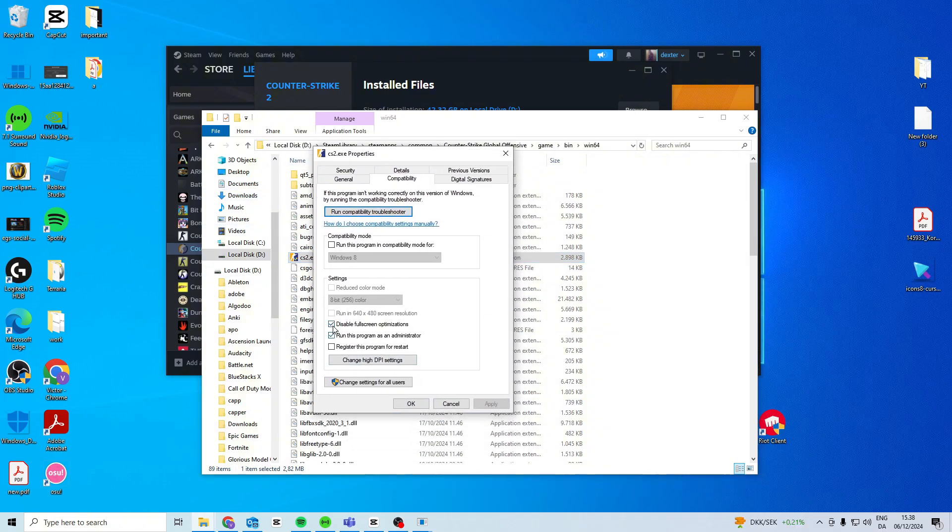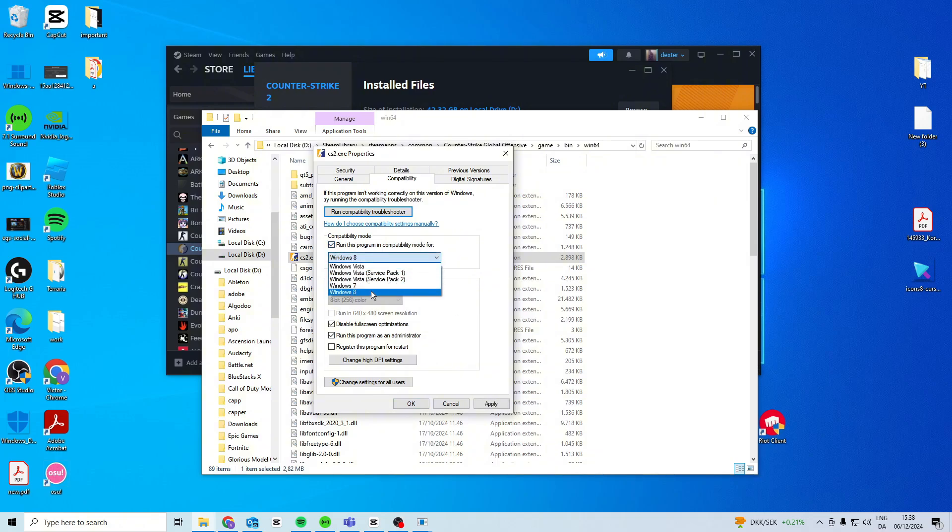Activate these two, press apply and ok, then try and launch the game. If you still get the error, try activating this one as well. Try with Windows 8 first, and after that try the Windows 7 one. Just apply and ok.